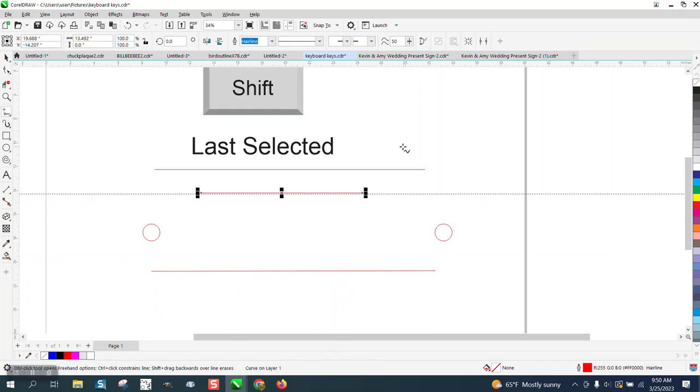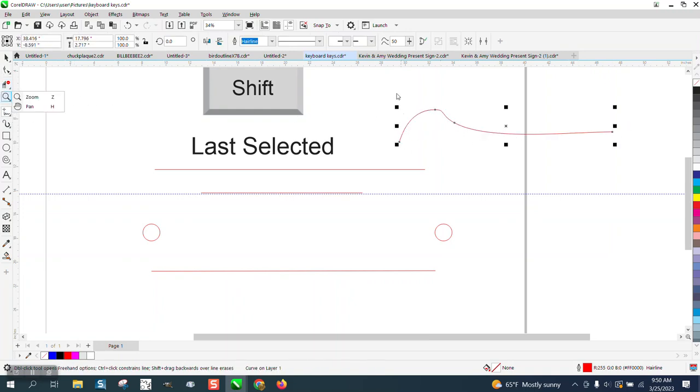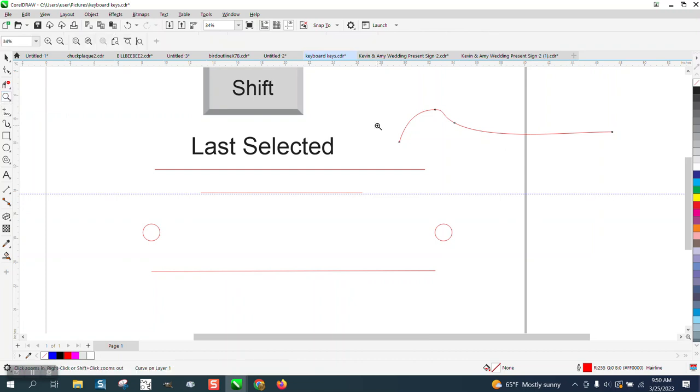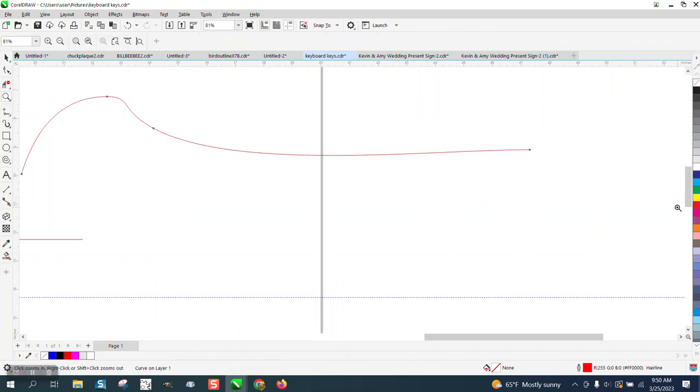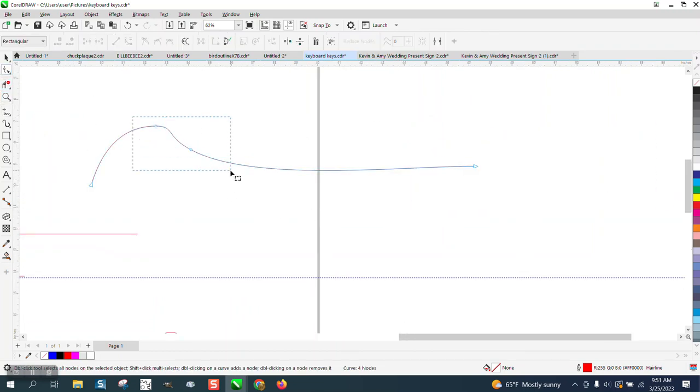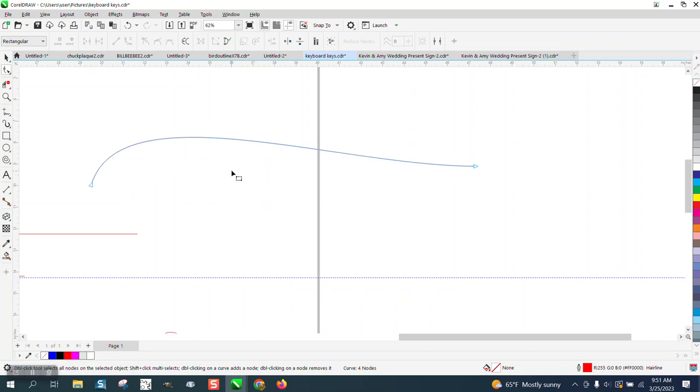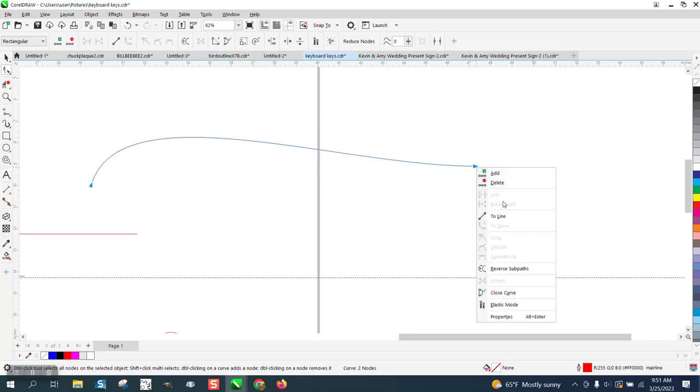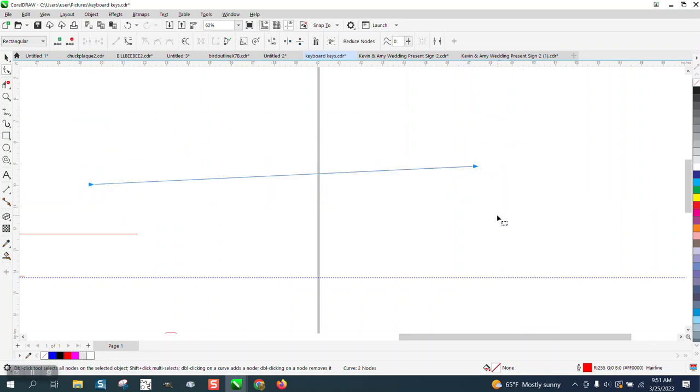So just real quick, one more time. Delete those nodes, select them all, right click, turn them into a line.